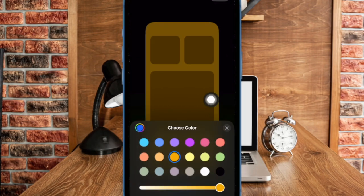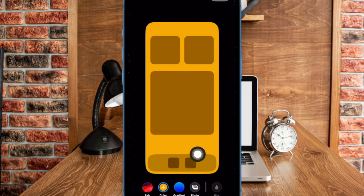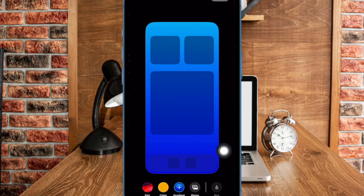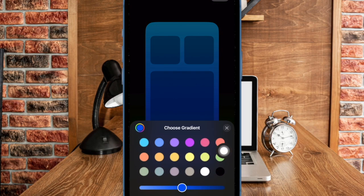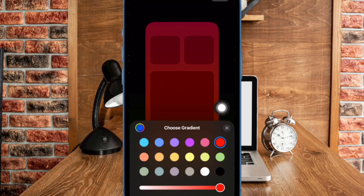After that, tap on the X button to remove the menu. Then tap on the gradient tab at the bottom. Hit the gradient tab again and select the preferred gradient color. Then tap on the X button to get rid of the menu.